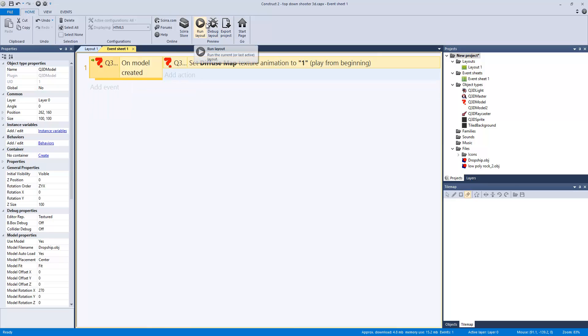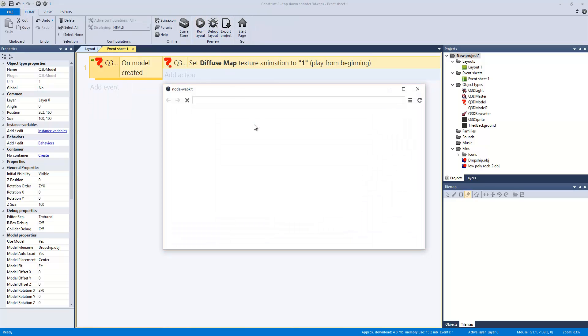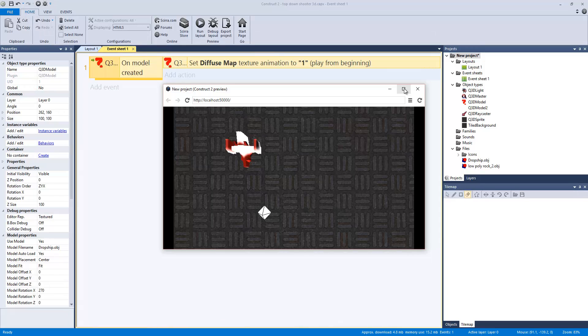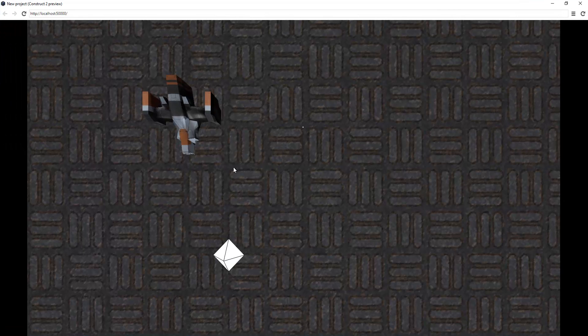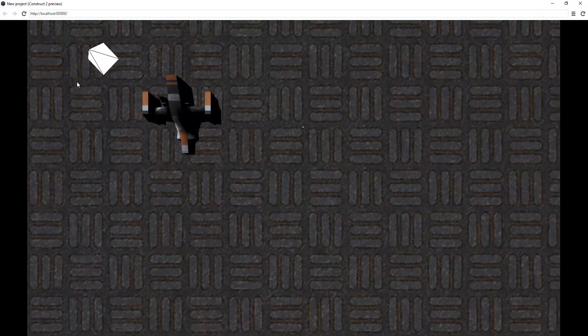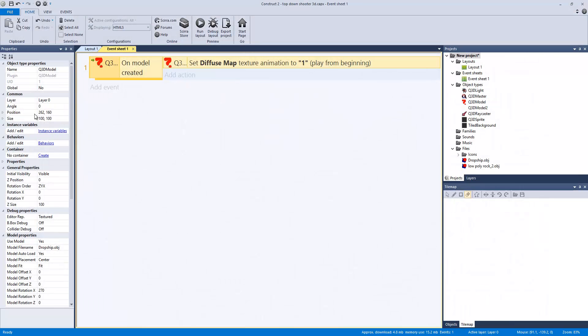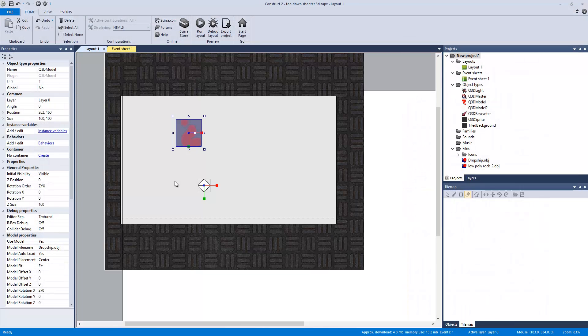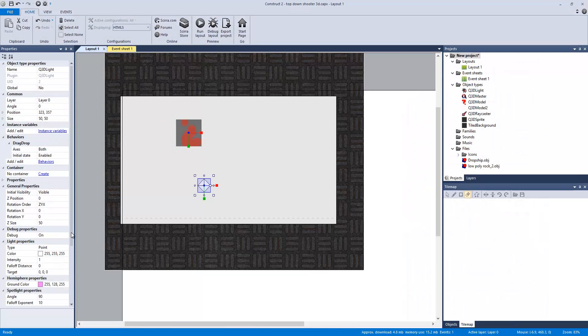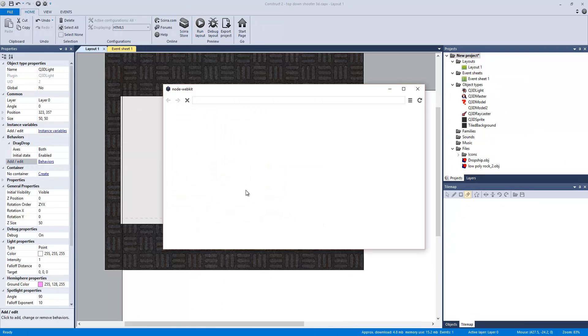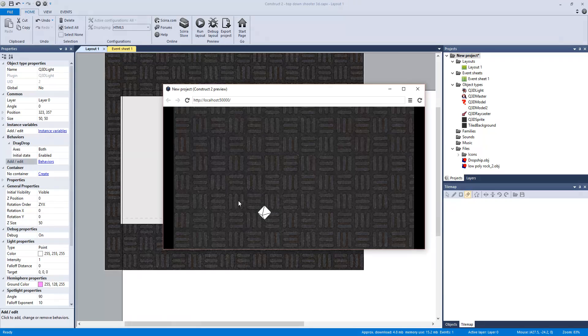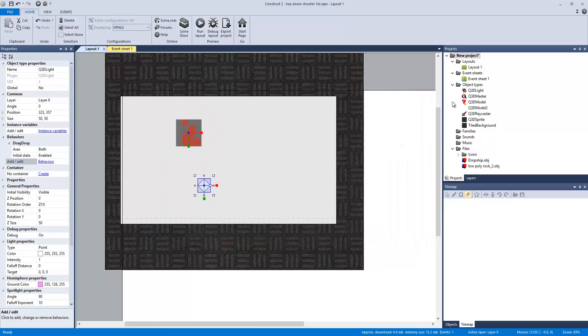So when we run the layout, it pulls up the texture. And then I can click and move this light. Because on the light, if I click on it, I enabled drag and drop. So I can have a dynamic light set up. So there we go.